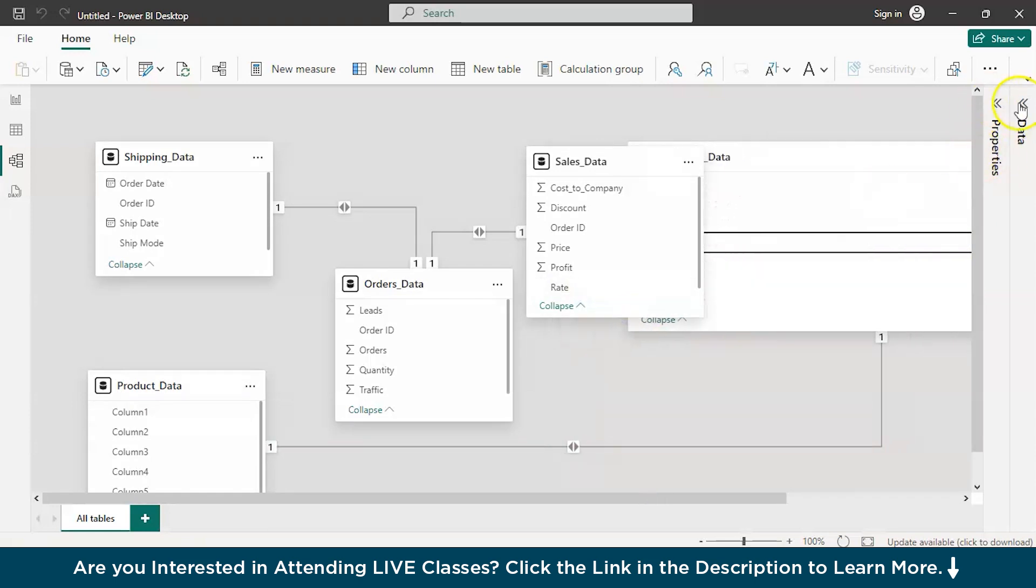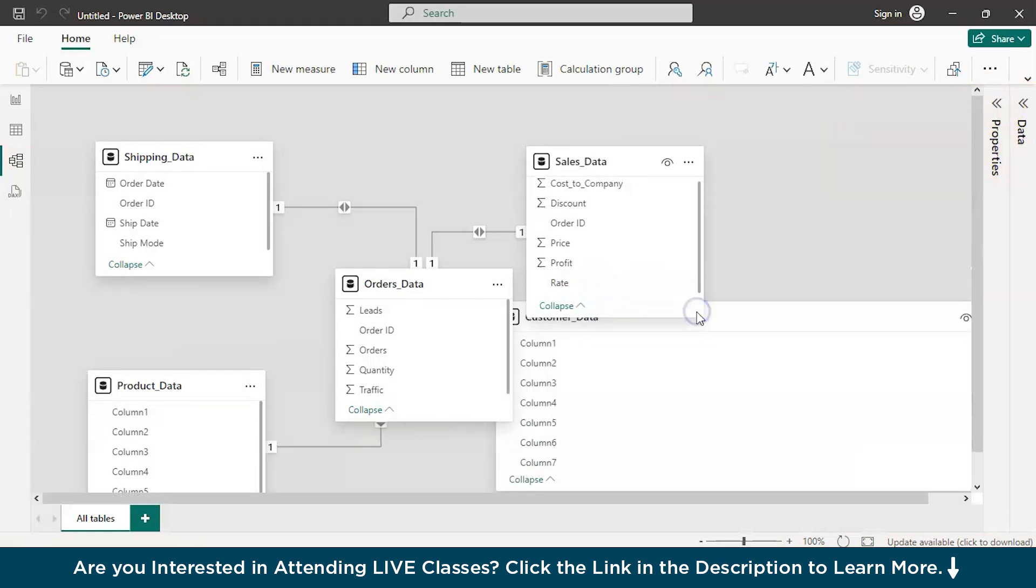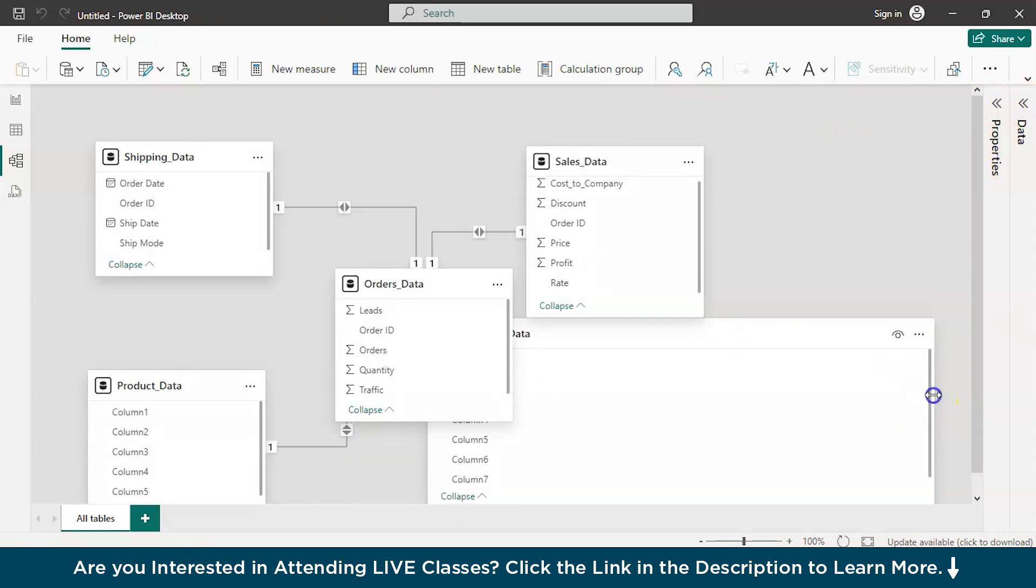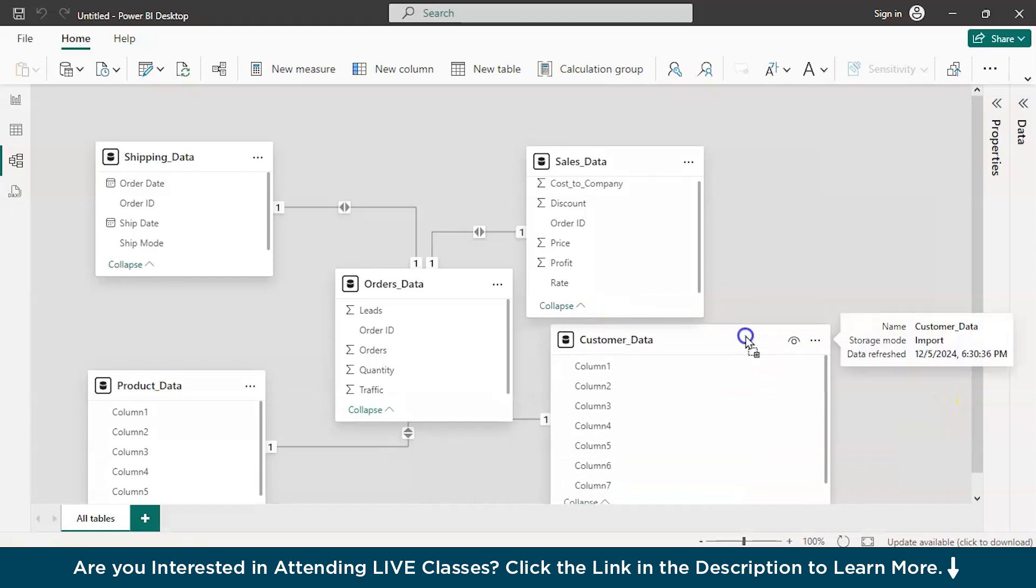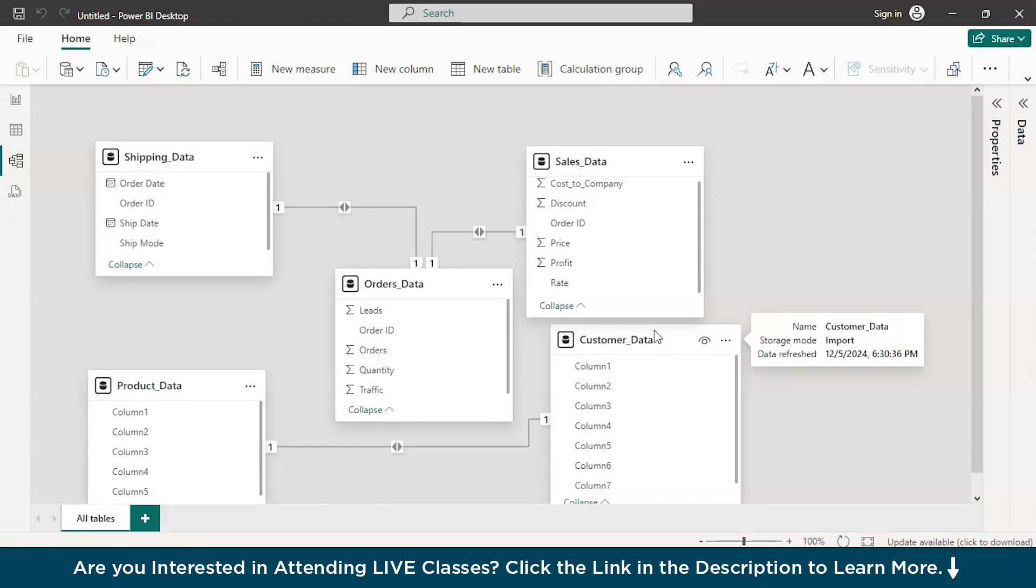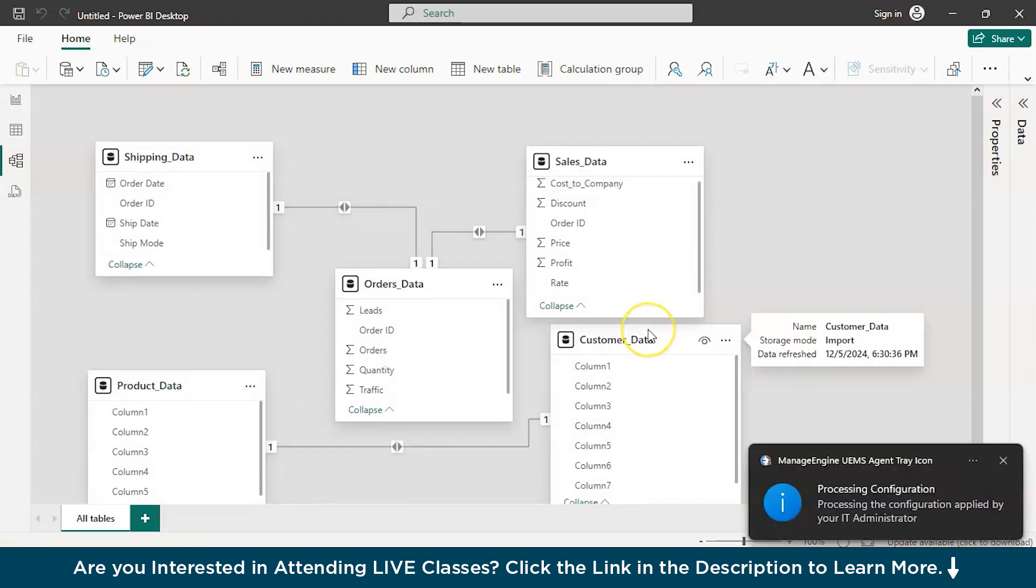There you go. So that's how you can generally create a star type schema or also known as the snowflake type of schema in Power BI.